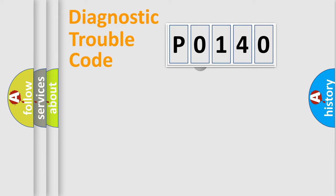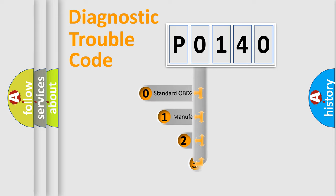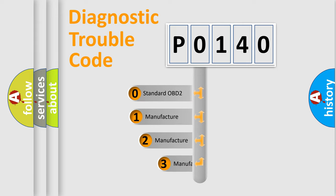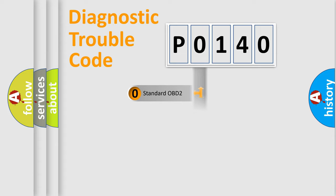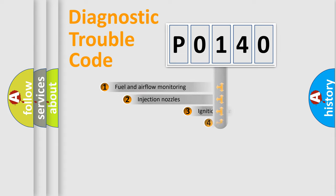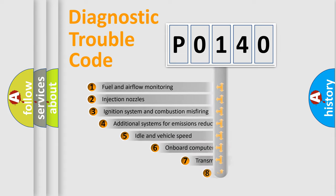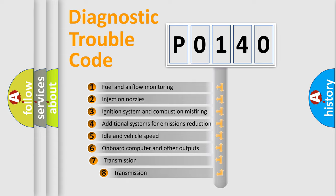If the second character is expressed as zero, it is a standardized error. In the case of numbers 1, 2, or 3, it is a car-specific error. The third character specifies a subset of errors.